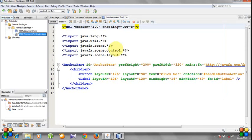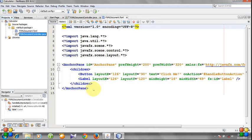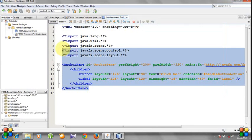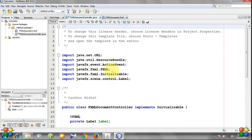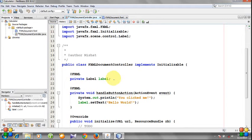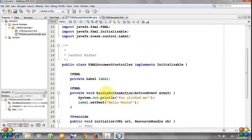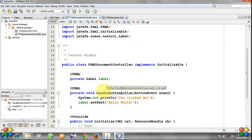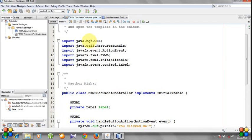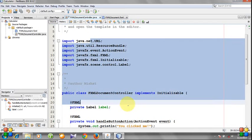One of them is an FXML document, FXMLDocument.fxml. This file contains the user interface—that means the design of the software. And this file contains the methods. You see there is no main class to call these methods.